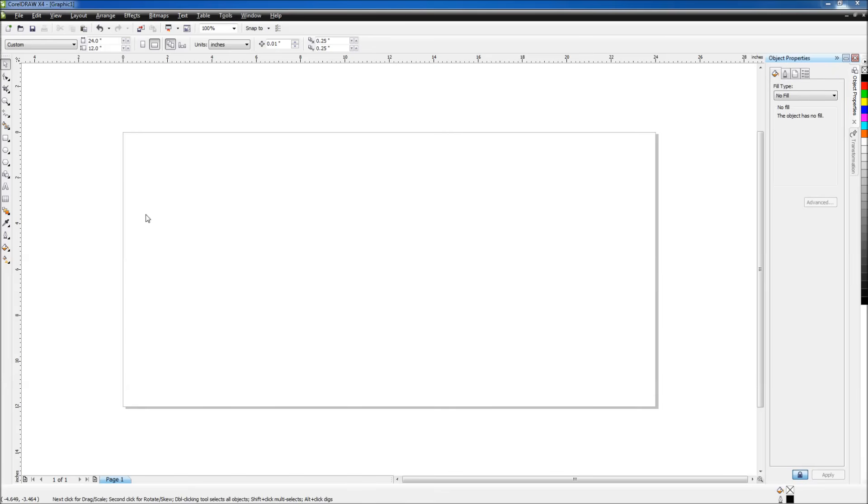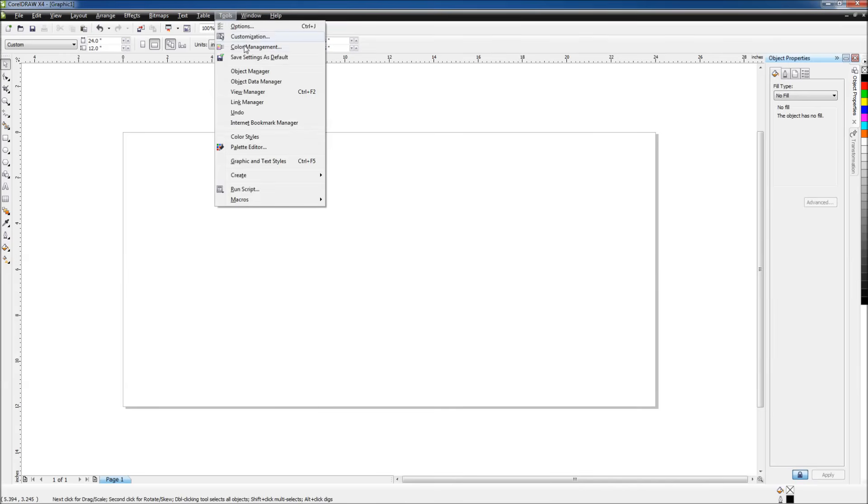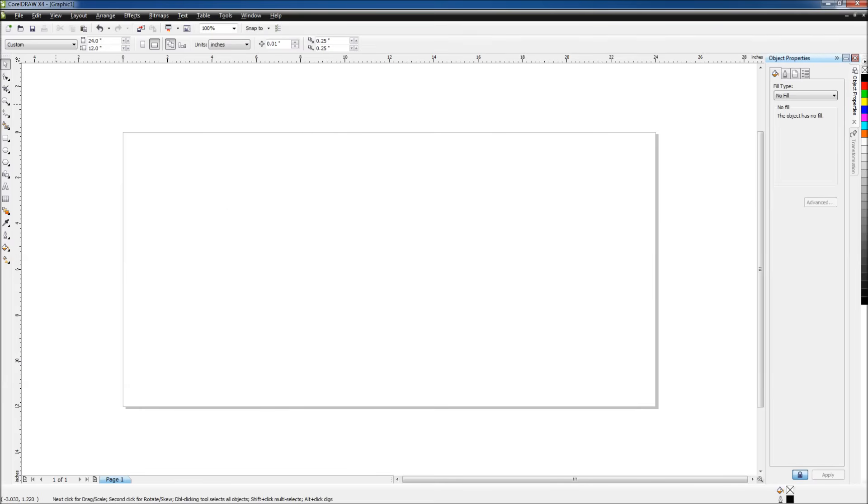Now that we have our CorelDRAW document set up, we want to save these settings as default. To do this, we're going to go up to Tools and save settings as default. The part we're going to make today is just a simple luggage tag with my name in the middle.